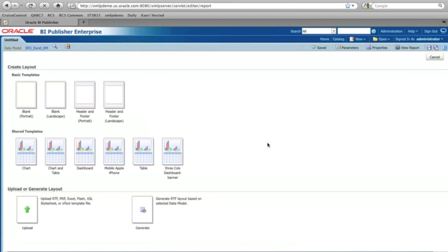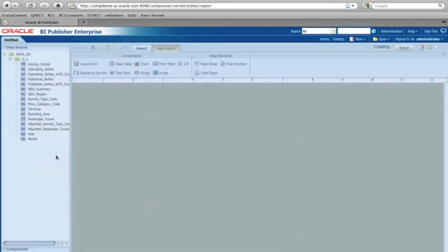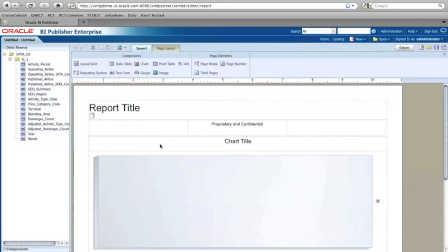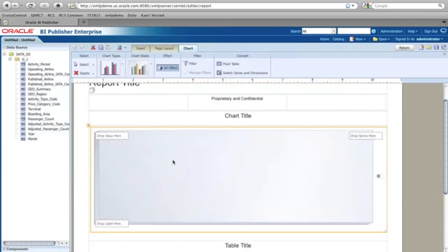And now I'm in the create report window. So let's say I'm going to select maybe the chart and table. So now this gives me some sort of starting point.